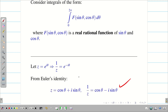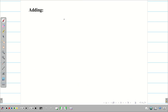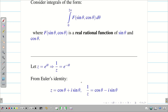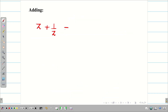Using these two identities, I can find sinθ and cosθ in terms of z. Adding z and 1/z, the i sinθ and −i sinθ terms cancel, and we get 2cosθ.